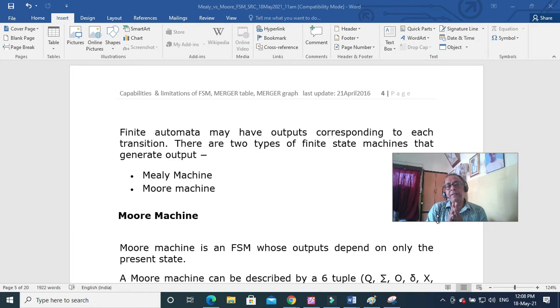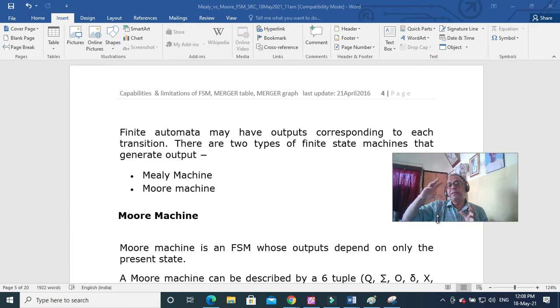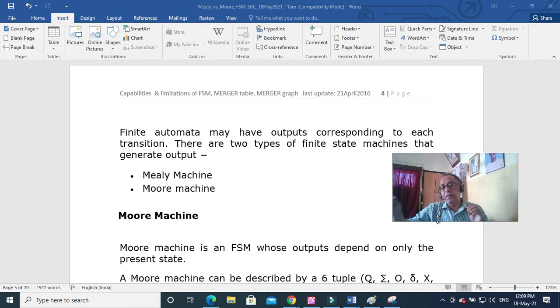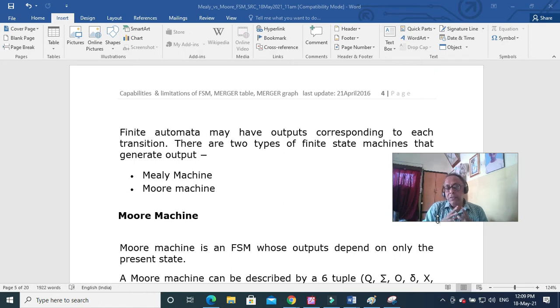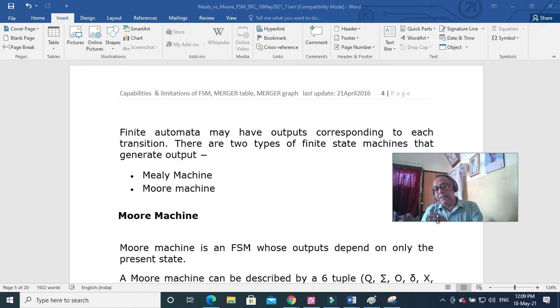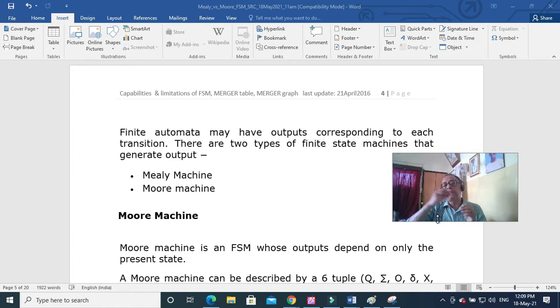Remember this output is different from whether it is accepting or not accepting. This is other than the final state. Even within the state to state transition you can have some output.